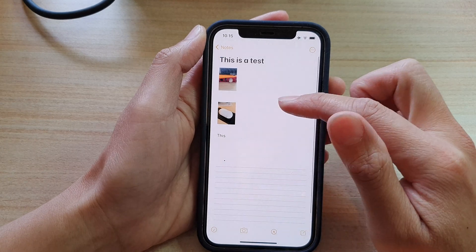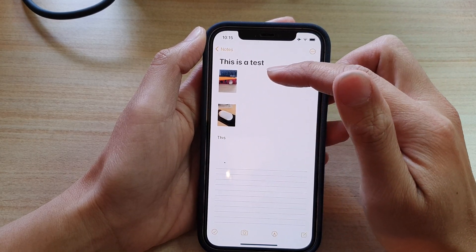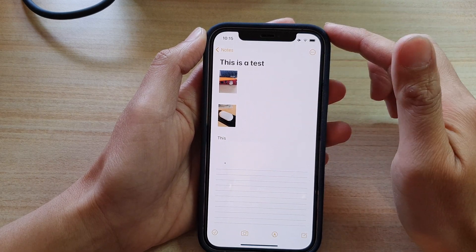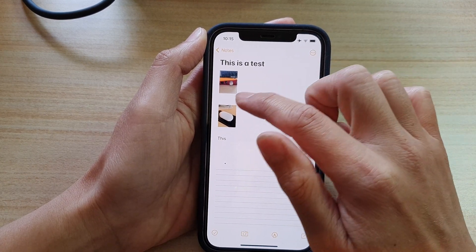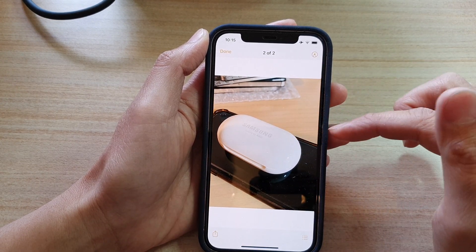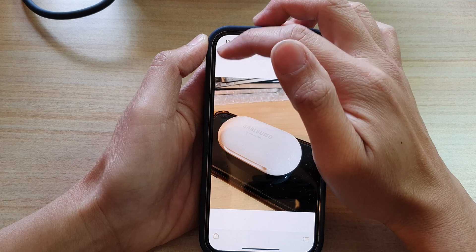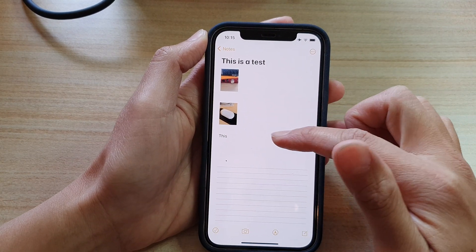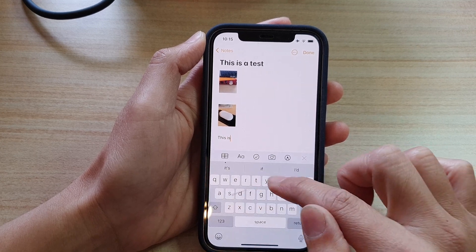It hasn't reduced the file size — it simply makes the image small so you can easily view your note. If you want to see a larger version, just tap on an image and it will become larger. When you're finished, tap the Done button and it will reduce back to a smaller size.